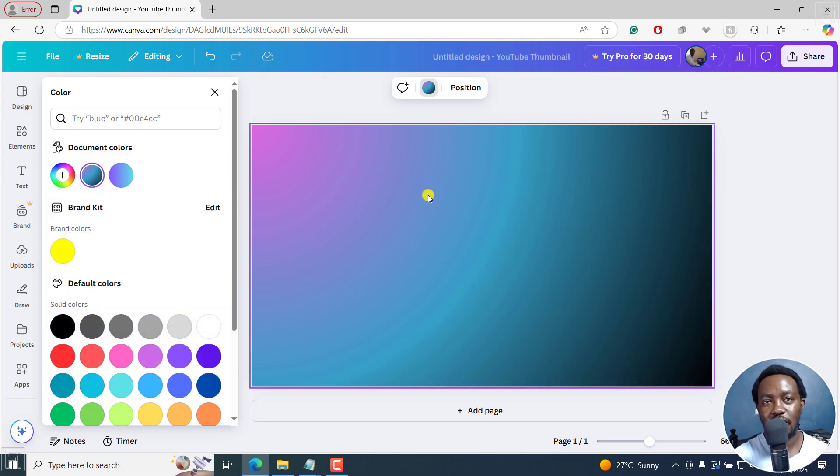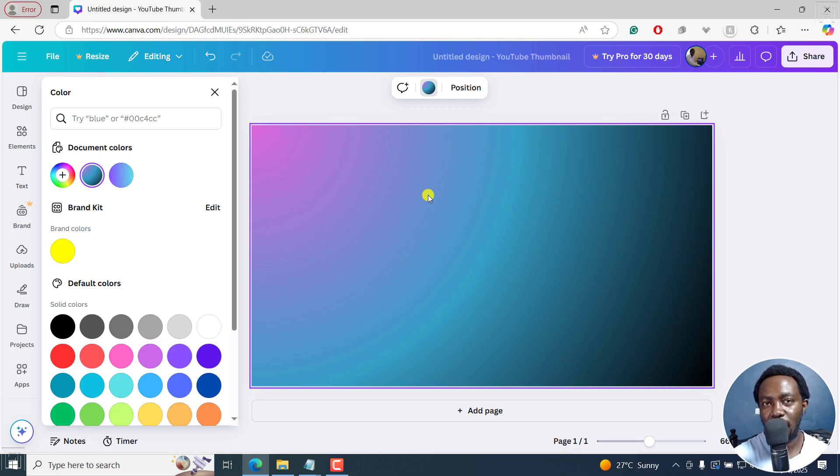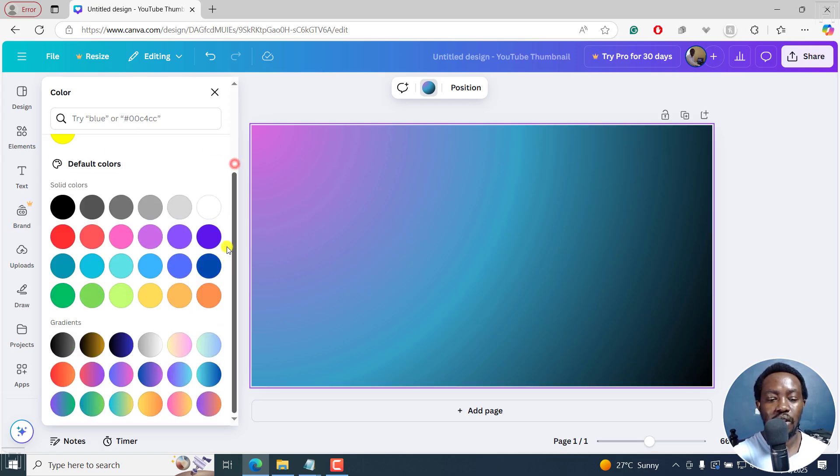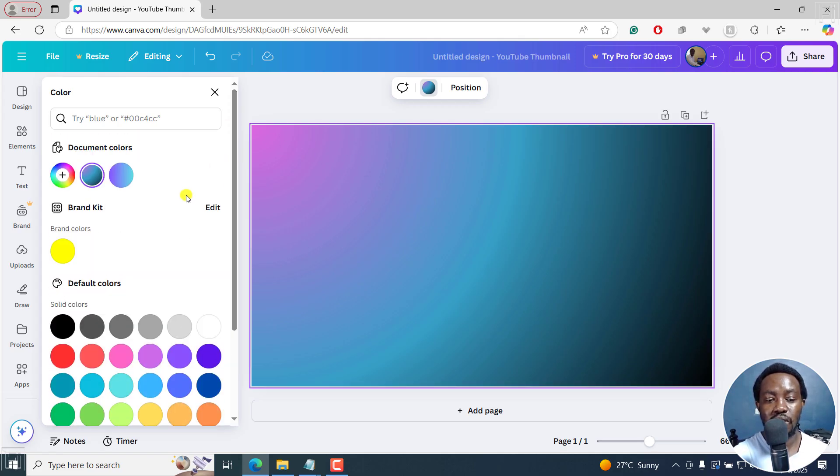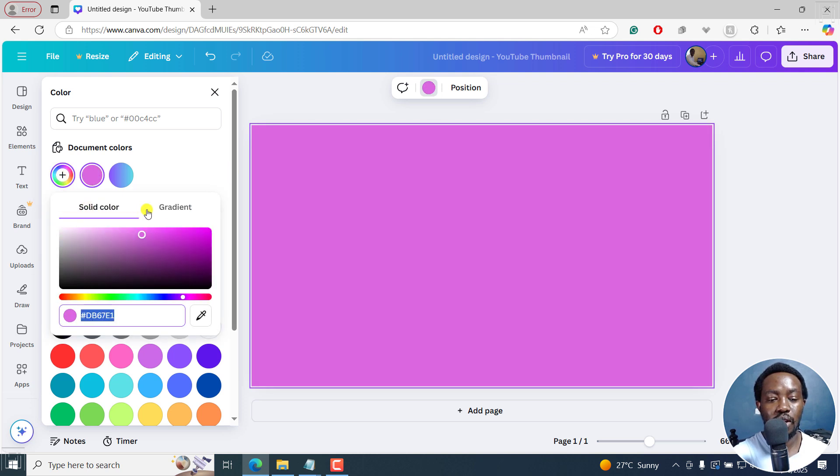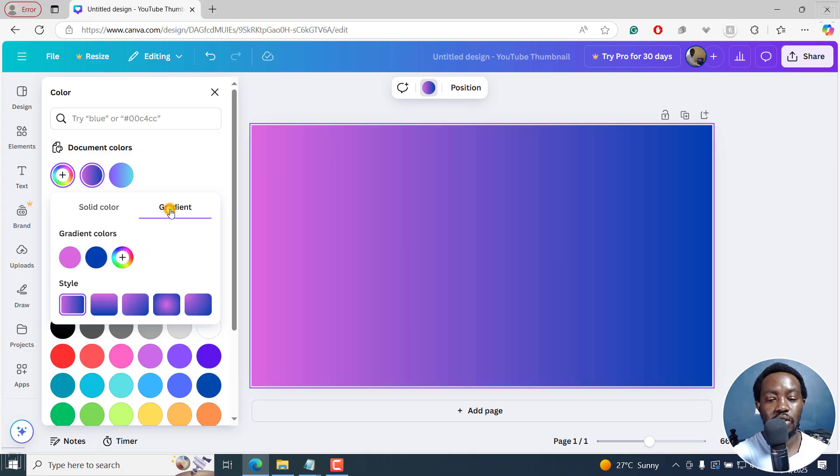So that is how you can make a gradient background in Canva. Super simple, super easy, just by clicking on your design, and then adjusting the design color. And another way to adjust that is just by clicking on the plus, you can choose between solid from here or gradient from here.